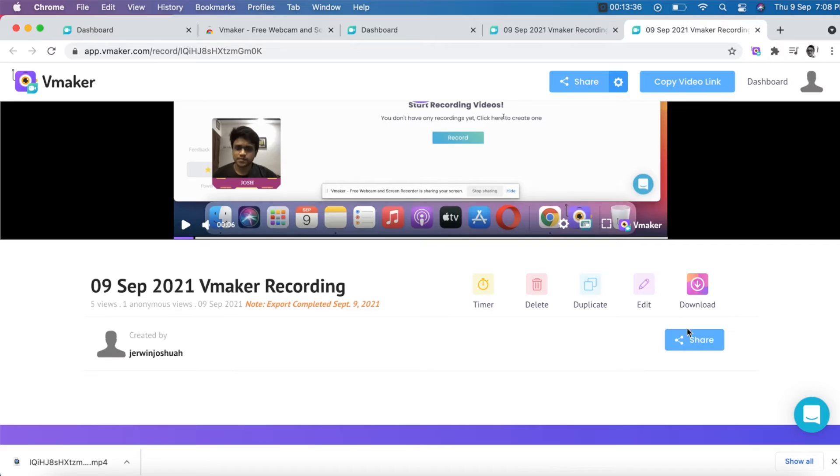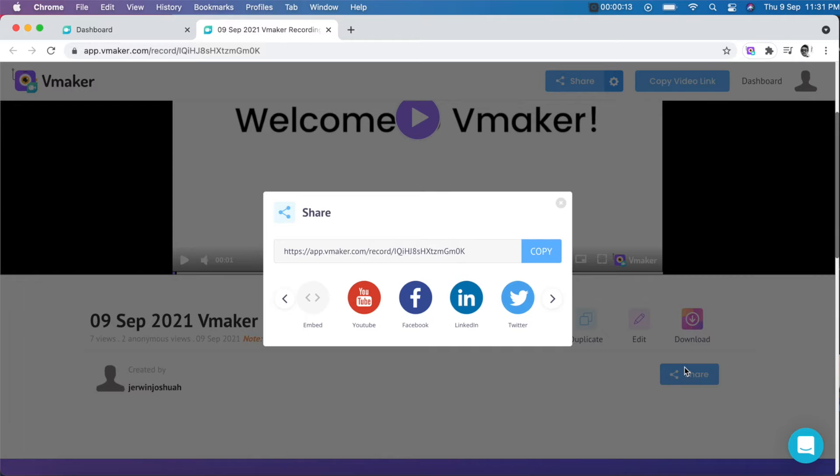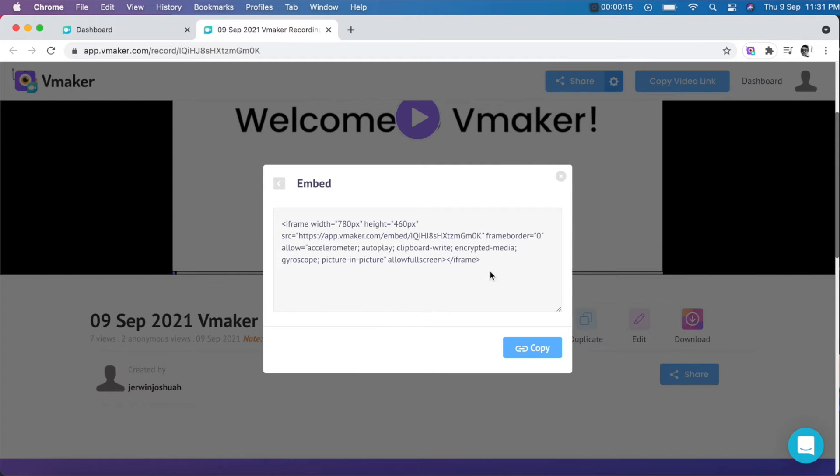Step four: start sharing. After your video has gone through a few rounds of editing, upload it to Facebook, YouTube, or Twitter right from your dashboard — just click on the share button and you're good to go. If it's a new feature release video, you can also embed the video link in your web pages.